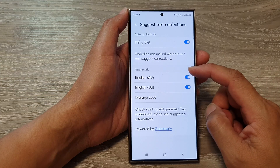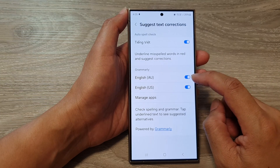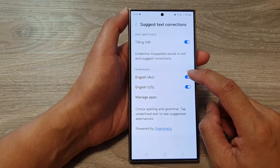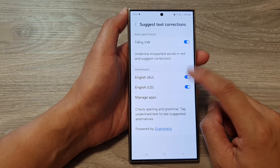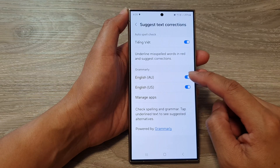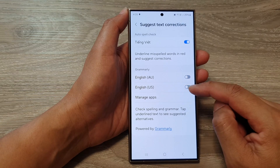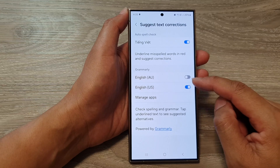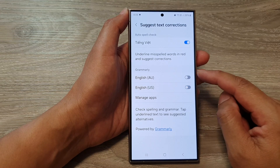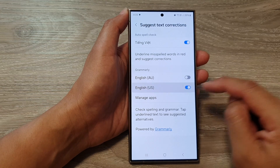In here, go down to the Grammarly section and then tap on the keyboard language that you want to turn off or switch on Grammarly. Go down the list and choose any language that you want to enable or disable Grammarly.